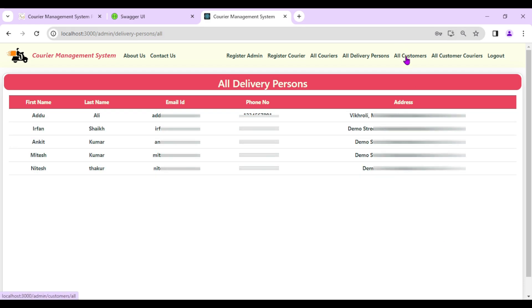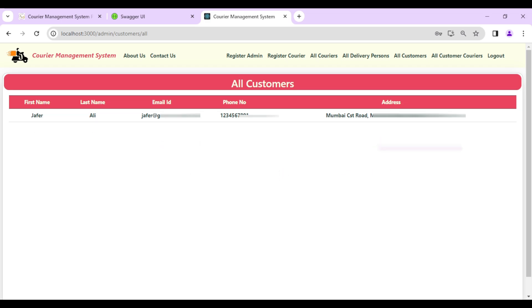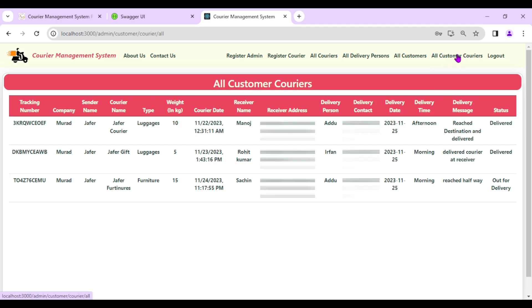The next option is 'All Customers' — admin can view complete details about all customers. Admin will also be able to see all courier entries added by the companies.